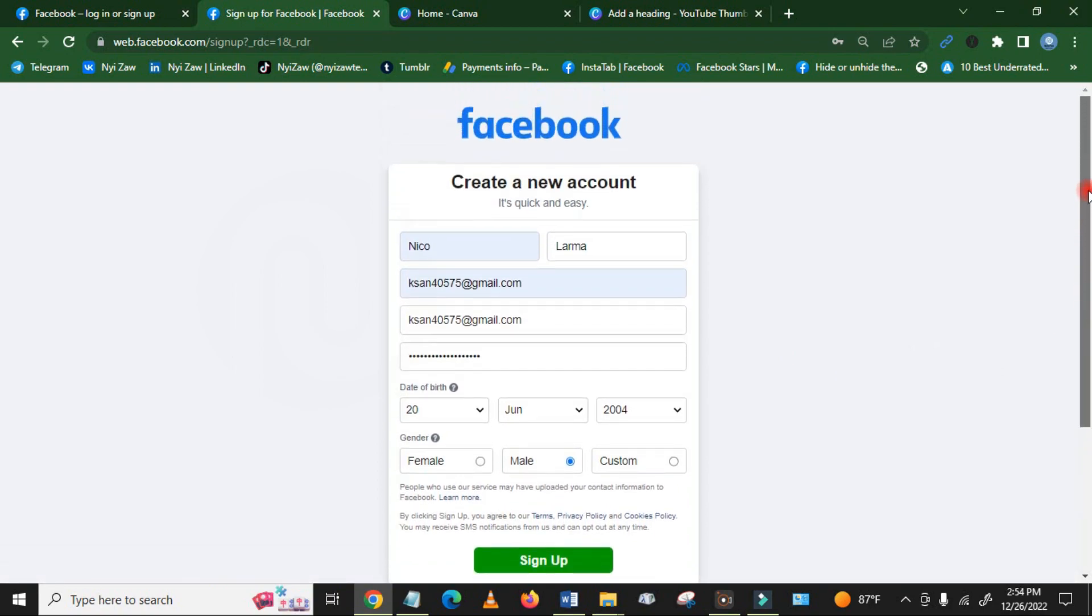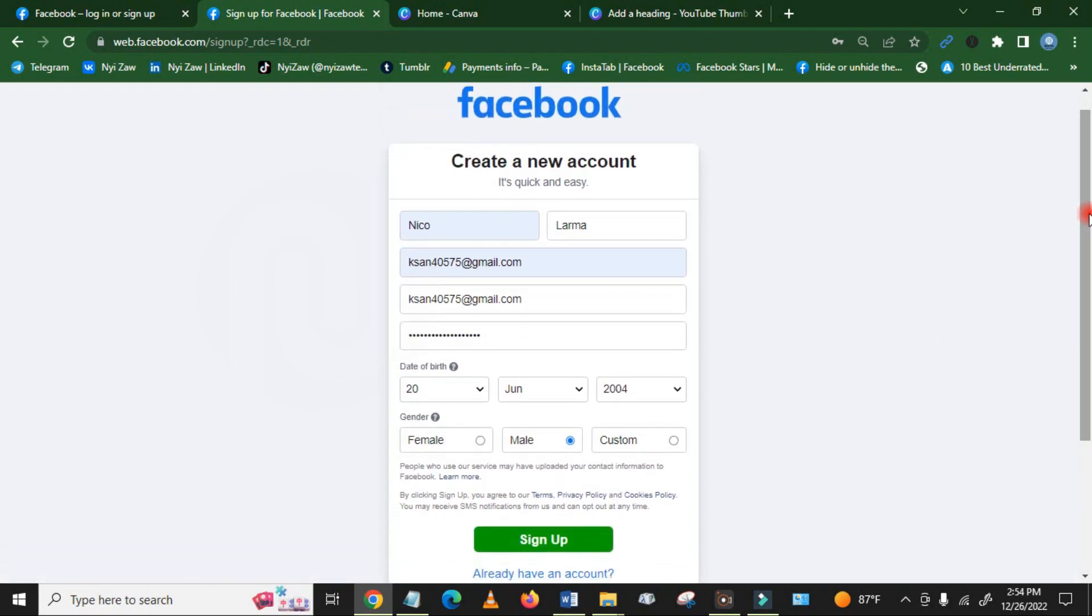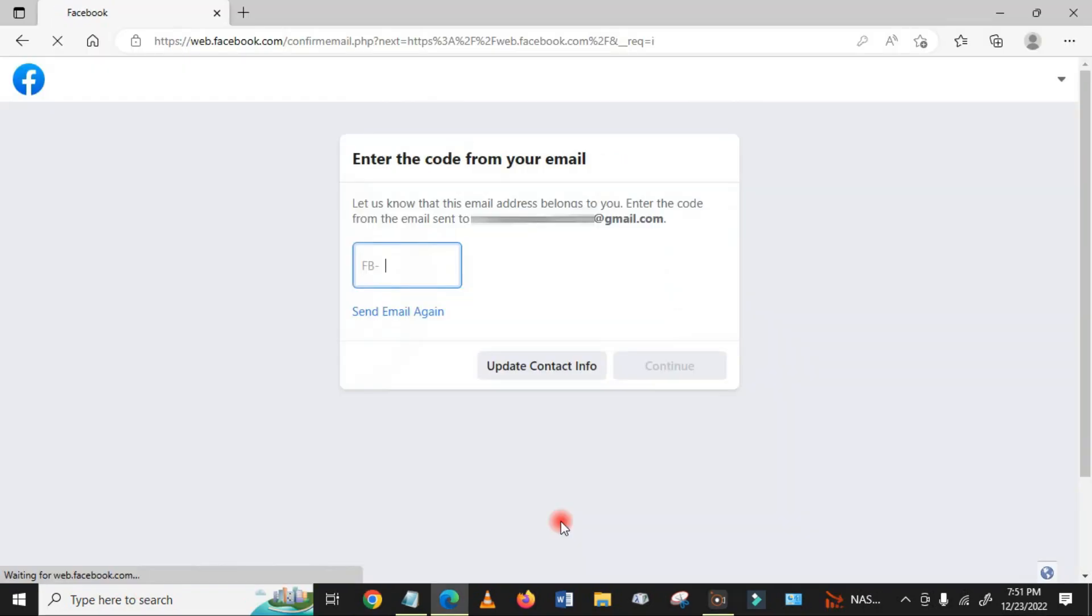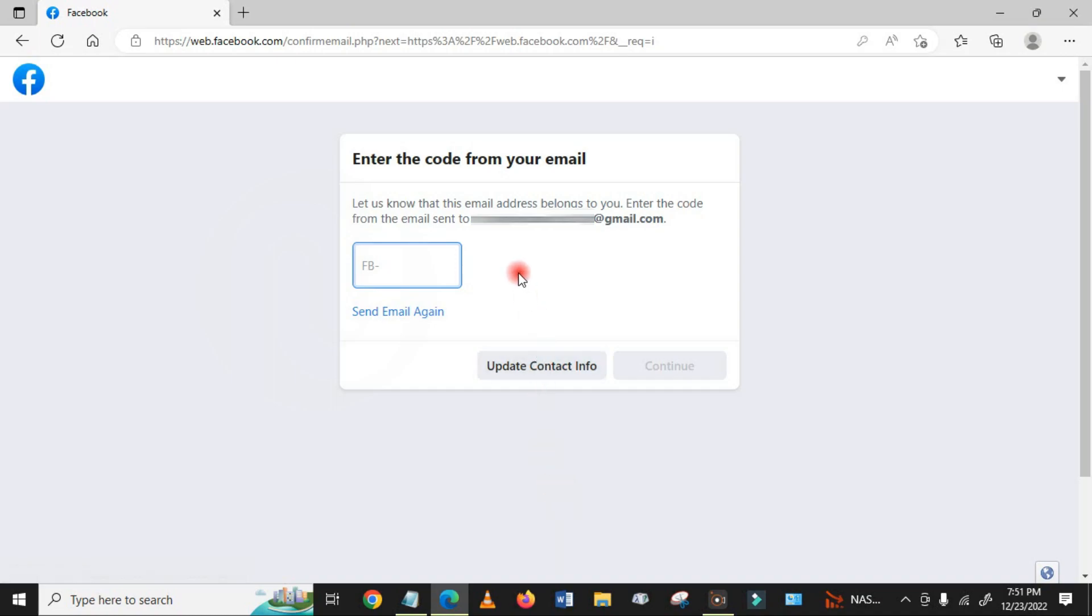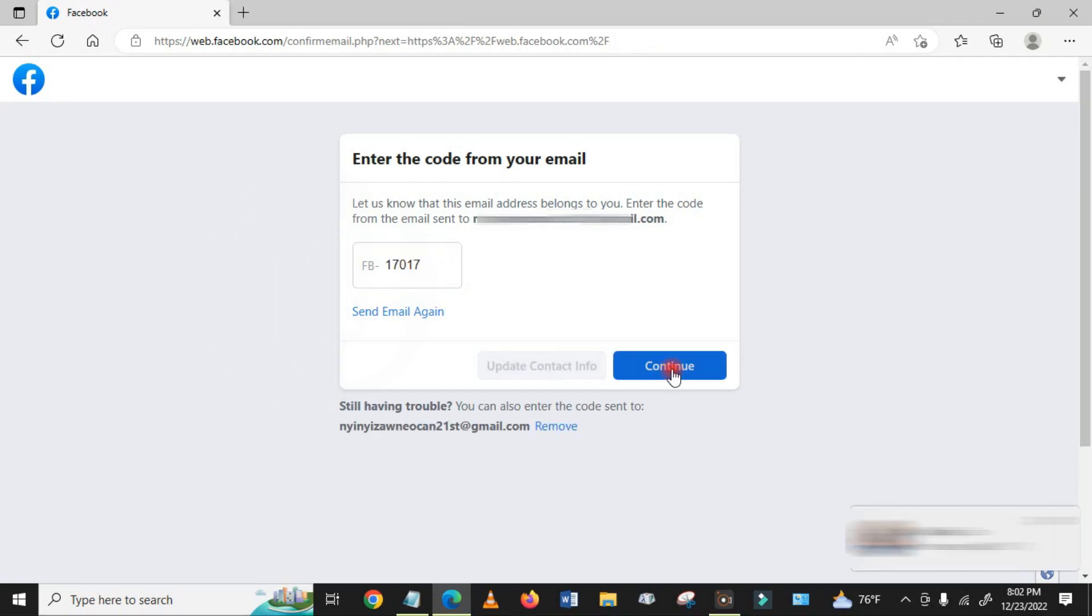Then you have to click here 'sign up', and then Facebook will send you a code to your Gmail account. Please enter here the six digit code number and click on continue.